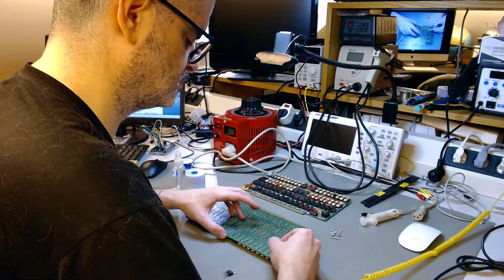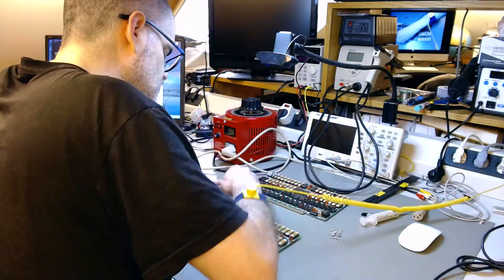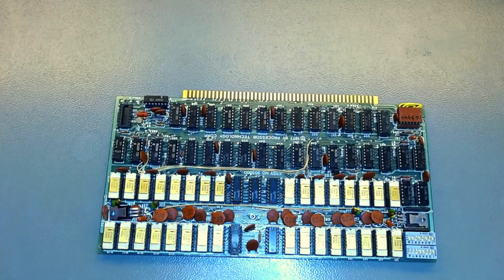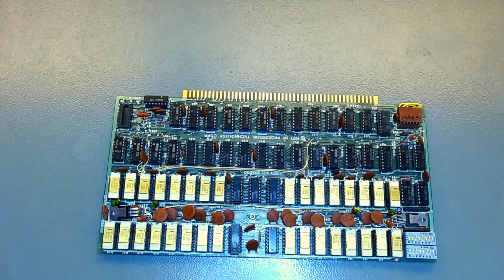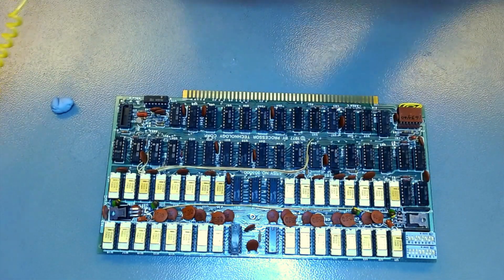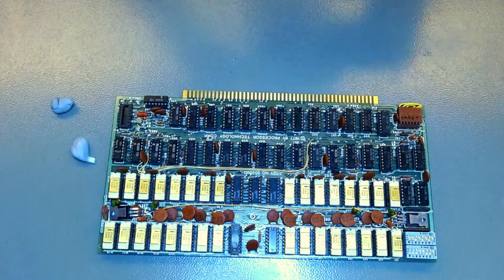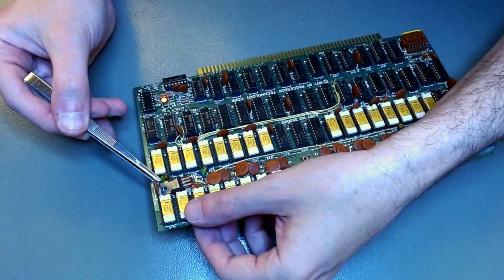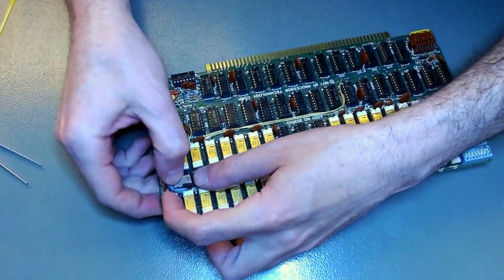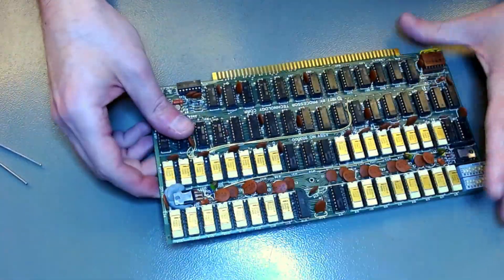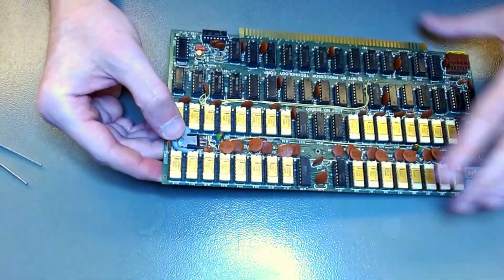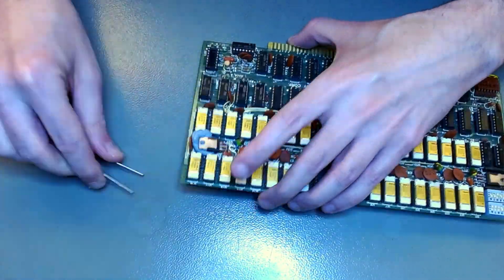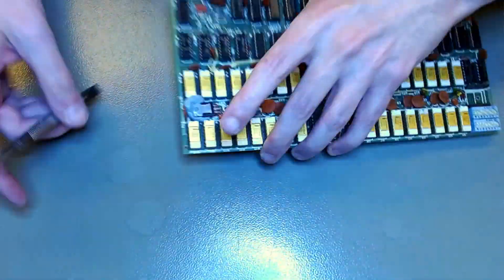Again, because this is a minimal intervention restoration, I want to keep as many of the original parts as possible. Now reinstalling them is a little bit tricky. You cannot put them flush against the PCB, otherwise they will not connect correctly to the heatsink, which has some spacers, some standoffs.